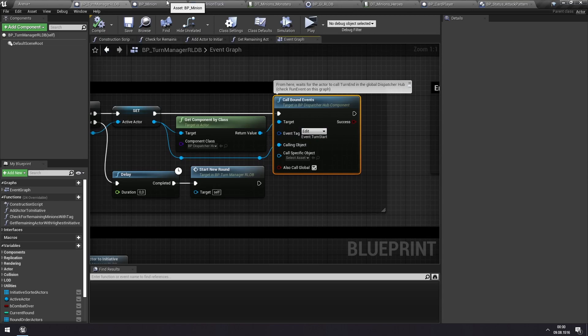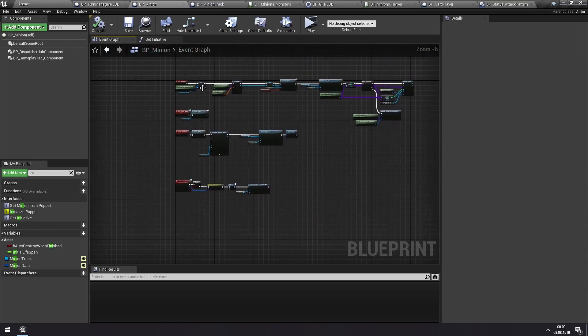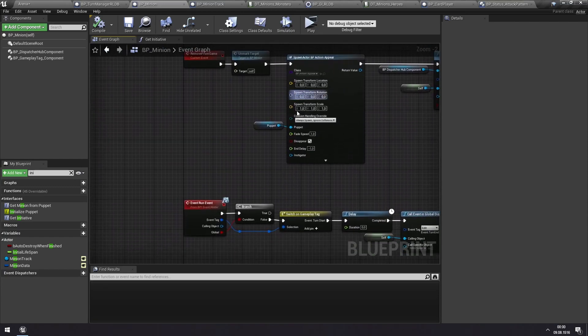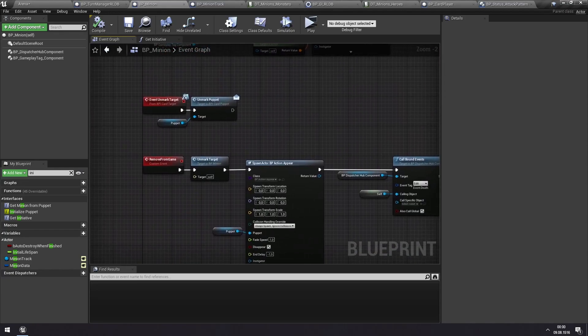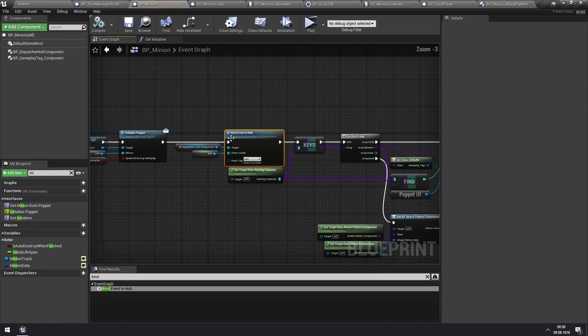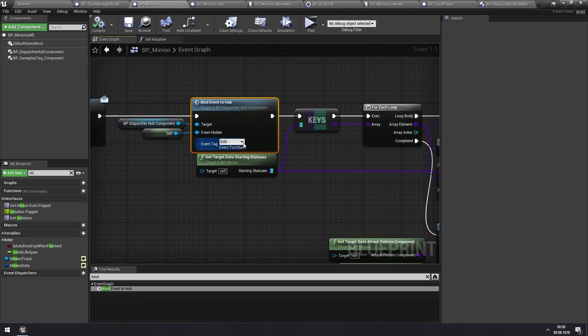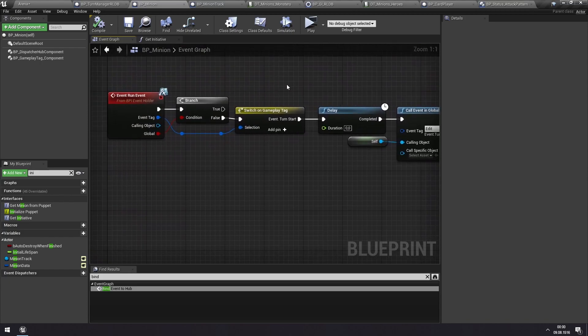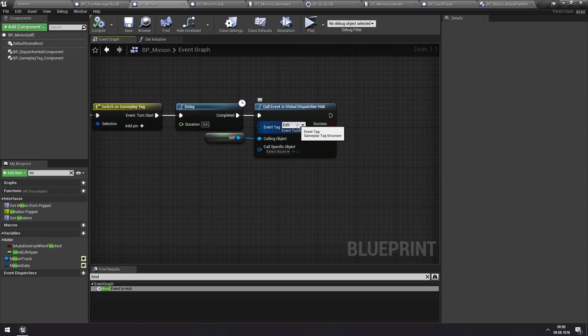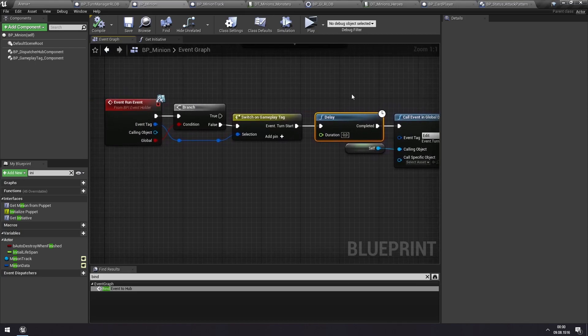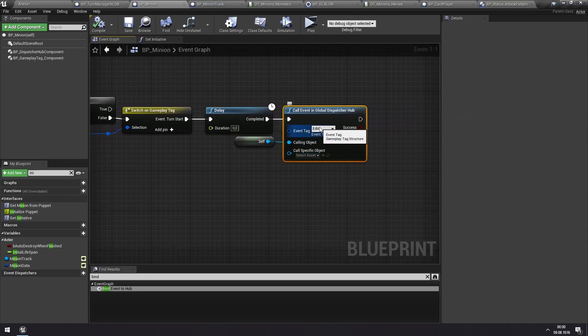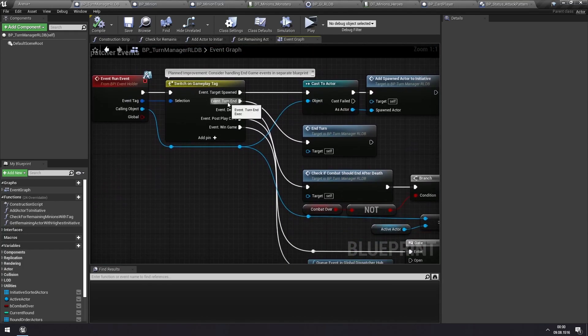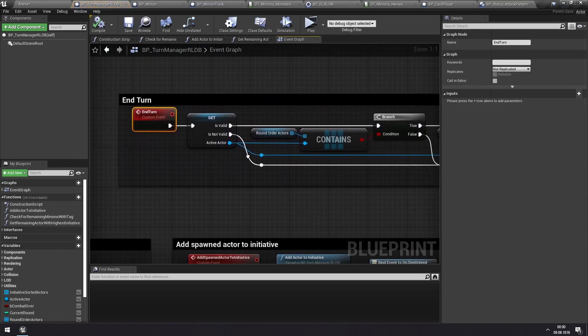So this is what really happens when the turn manager says turn start. It calls turn start, and then if any of the statuses on the minion are subscribing to this, they do their thing. And then you will also see that on the minion itself, we are binding the turn start event to this minion as well. So when turn start is called for this minion, it waits one tick, and then it calls end turn. So this now allows all of the statuses, etc. to resolve their effects. And then we call end turn.